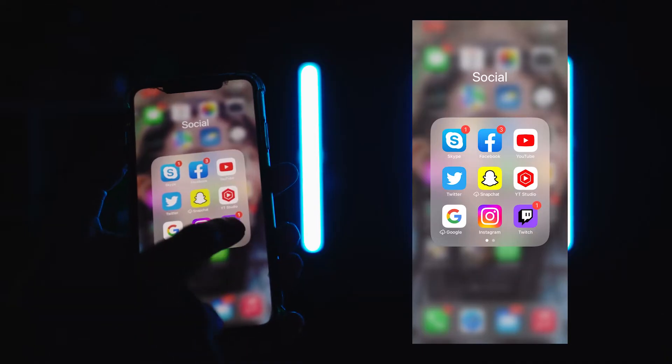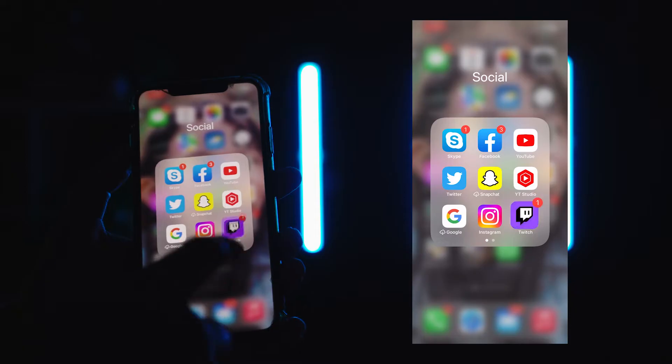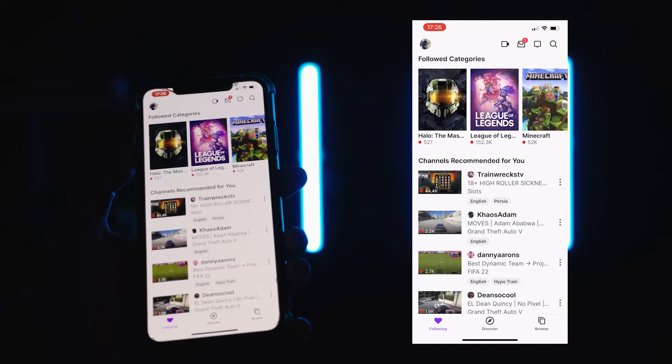Twitch is a popular streaming platform used by gamers, and you can quickly go live on Twitch if you're playing a game on your mobile device. I assume you already have a Twitch account and the Twitch app downloaded on your mobile device. So now open the app and log into your account.